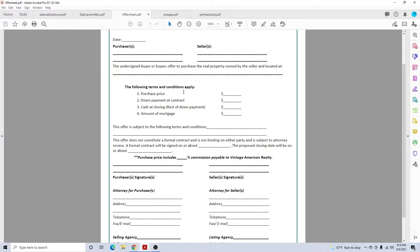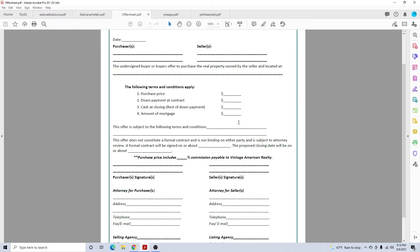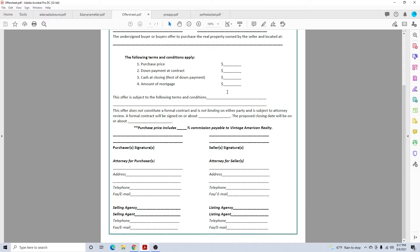Come down to purchase price, down payment at contracts. Let's say they're putting twenty thousand down, ten thousand at contract, ten thousand at closing. You put ten thousand here, ten thousand there, that makes up the total down payment, then amount of mortgage. You can check yourself by taking the purchase price, subtracting the down payment at contract, subtracting cash at closing, subtracting the mortgage. It should end up to zero. You can do the same thing going up. You could add the mortgage, cash at closing, cash down payment. That should add up to the purchase price. Make sure you check your numbers are right.